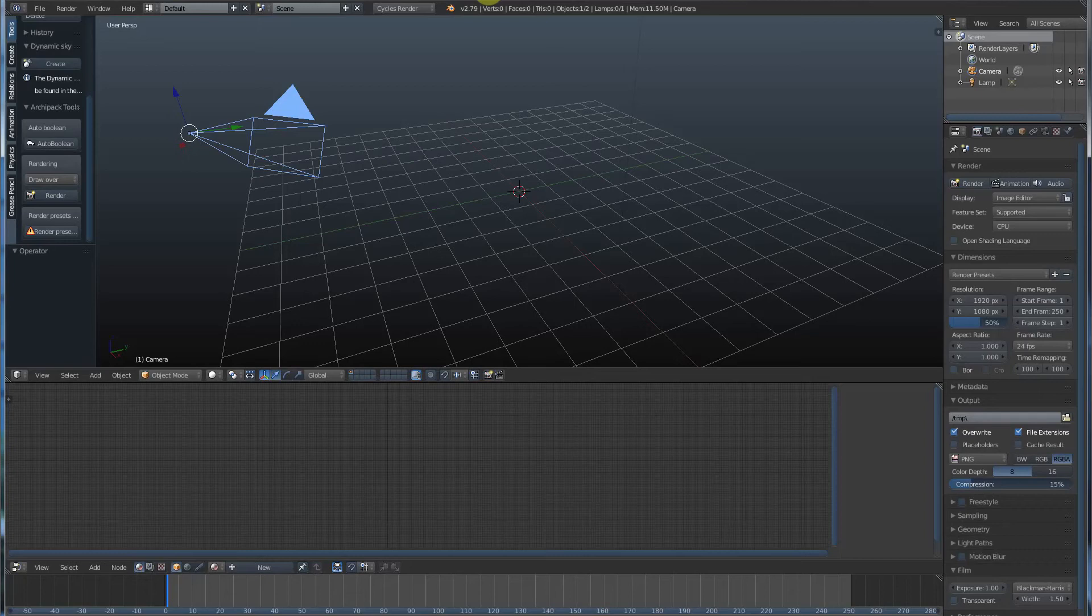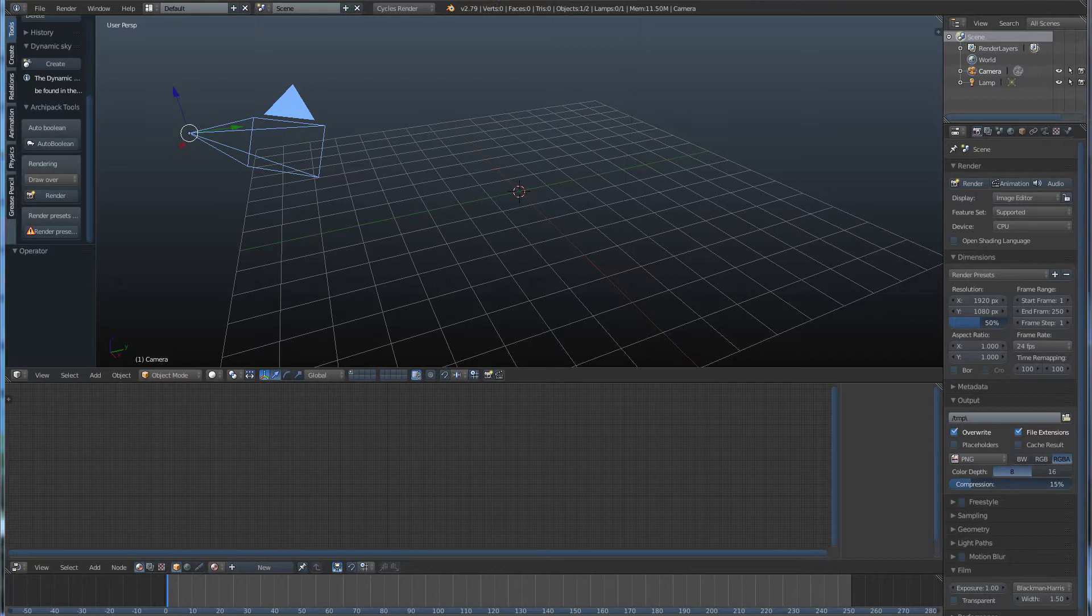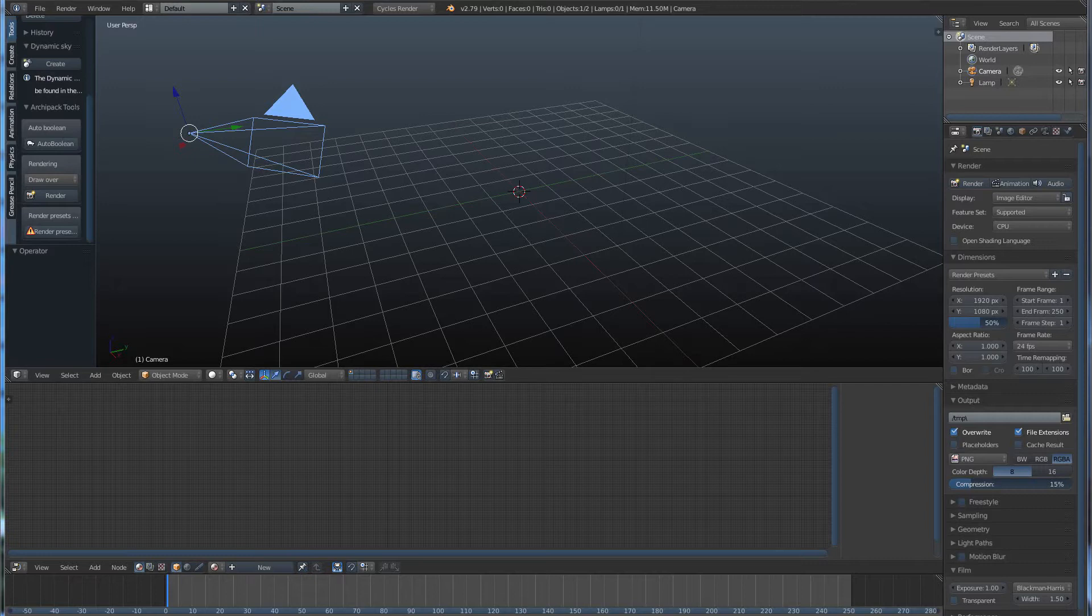Hey, it's Kev from Blender Bits. In this video, we're going to start talking about modeling, which is basically taking existing shapes that we can create in Blender and start messing with them to make our own. Ready? Let's go.